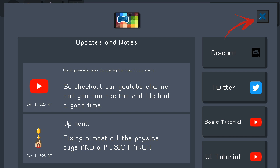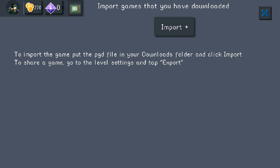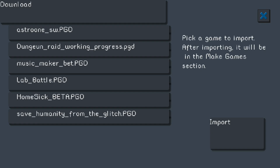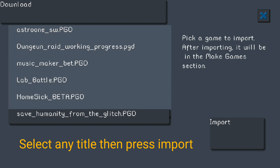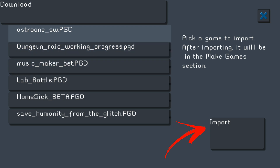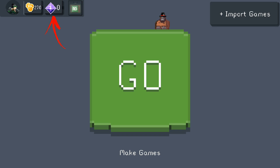Now on the top right you'll see 'Import Games.' When you make games or download games from Discord, and they're created from this application, you click on it to import games from your phone or wherever you get them from. I have some already in a folder I named 'Download' with a couple of games, and you just click on the game and then click the Import button on the bottom right.